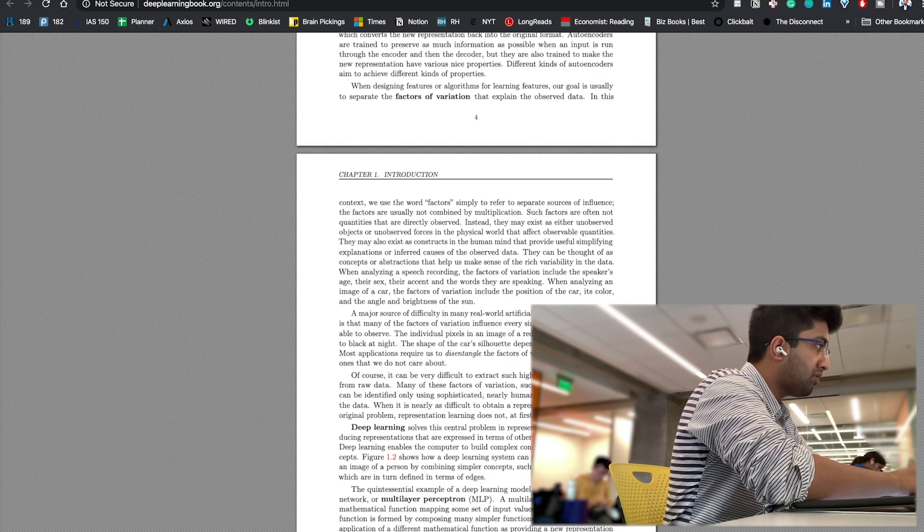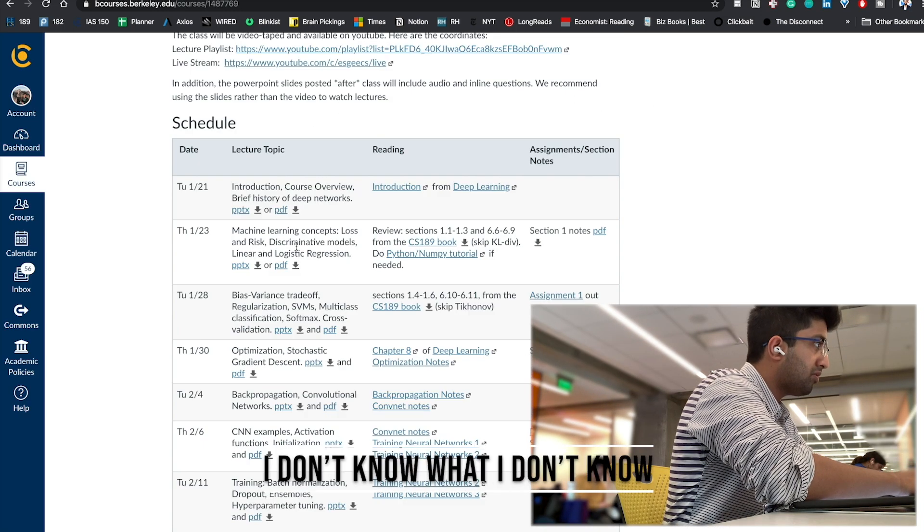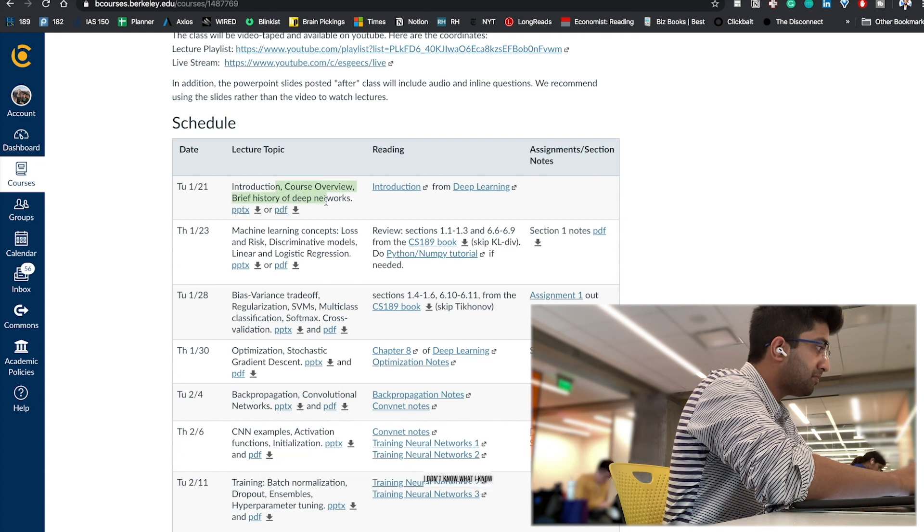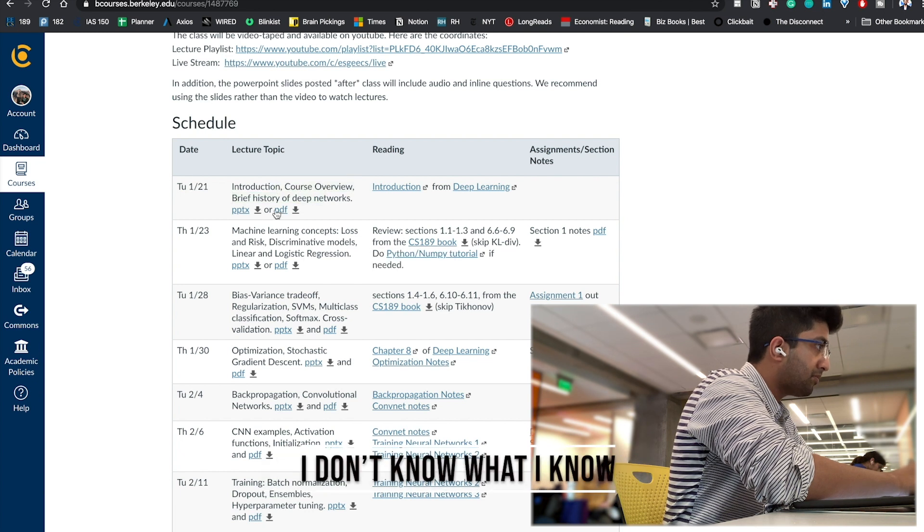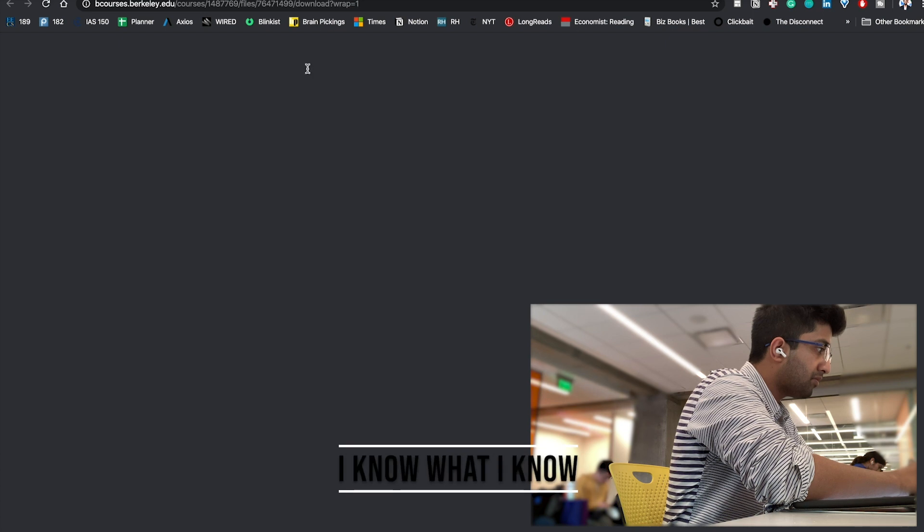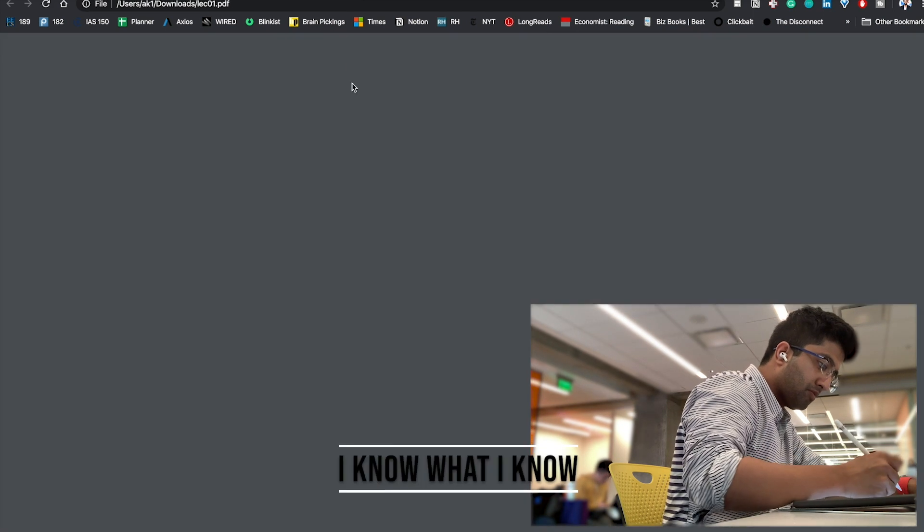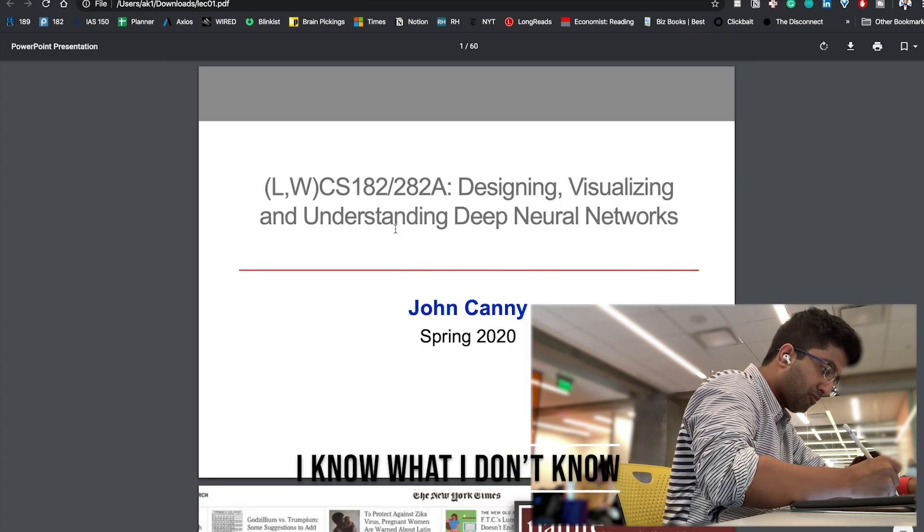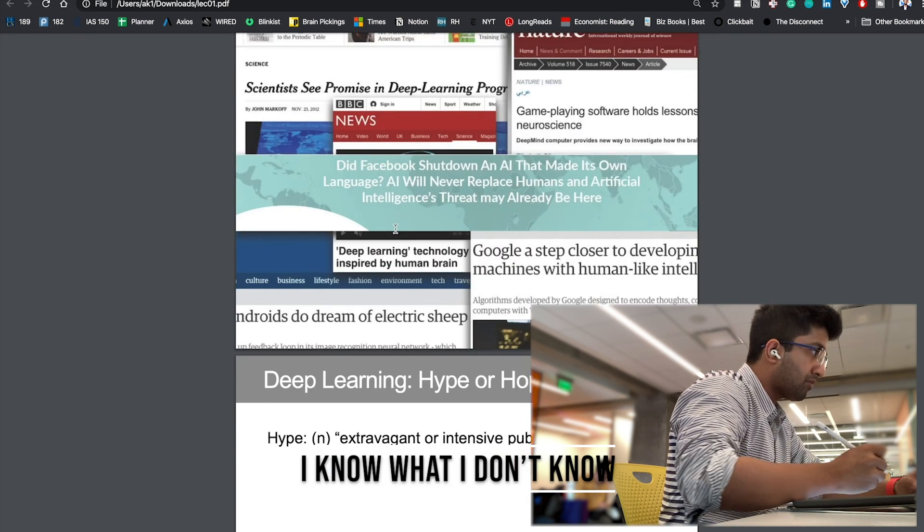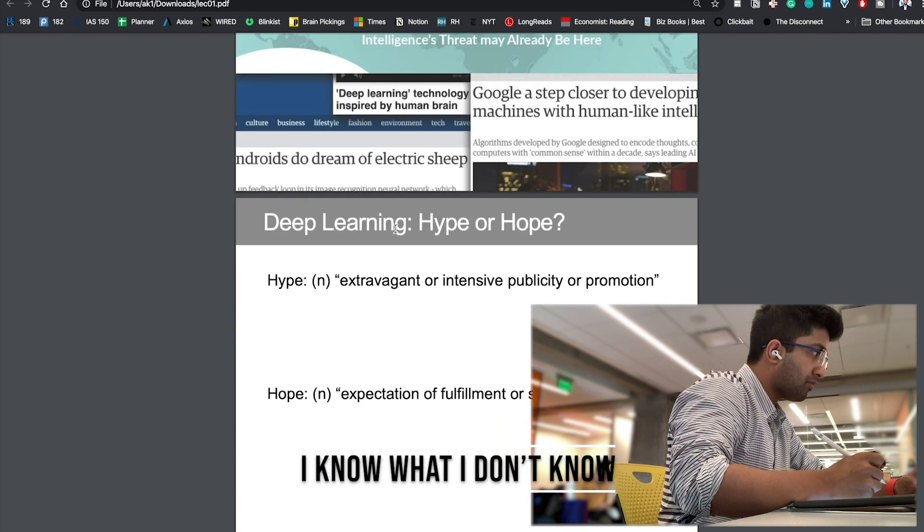They are: I don't know what I don't know, I don't know what I know, I know what I know, and I know what I don't know.